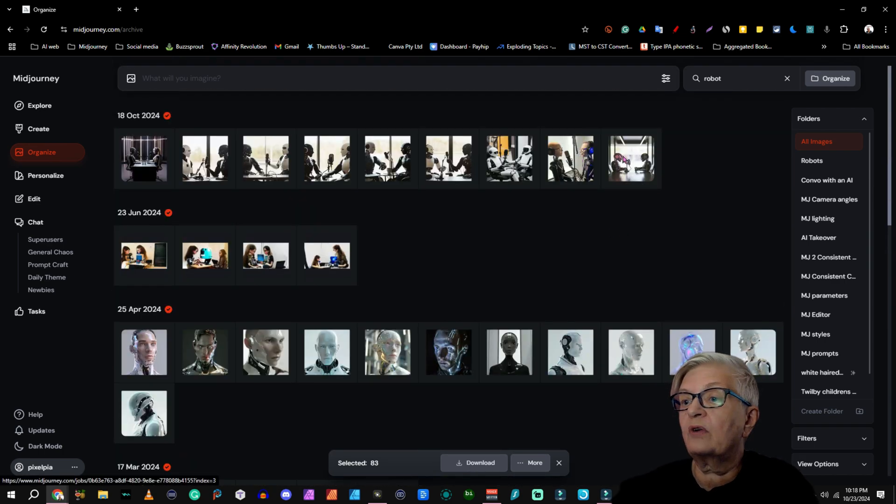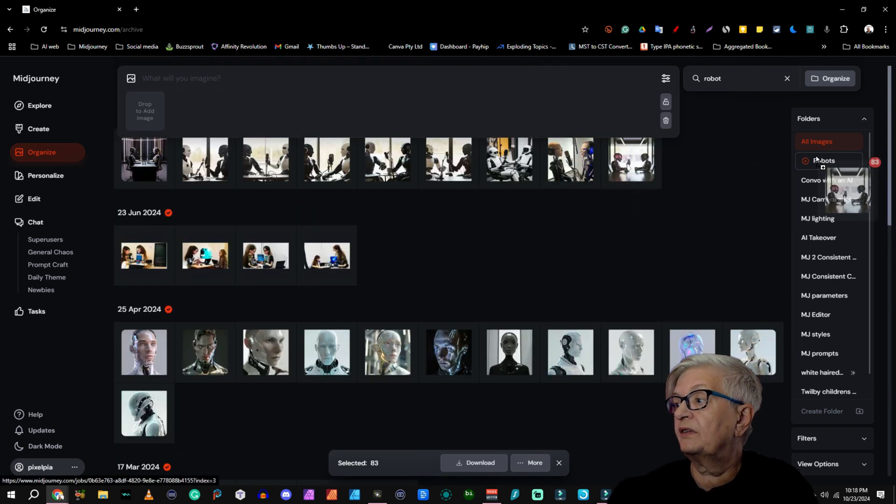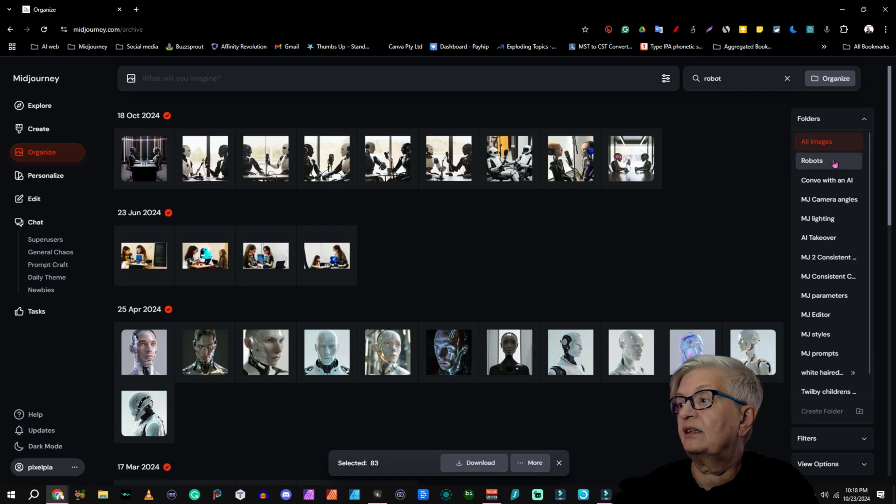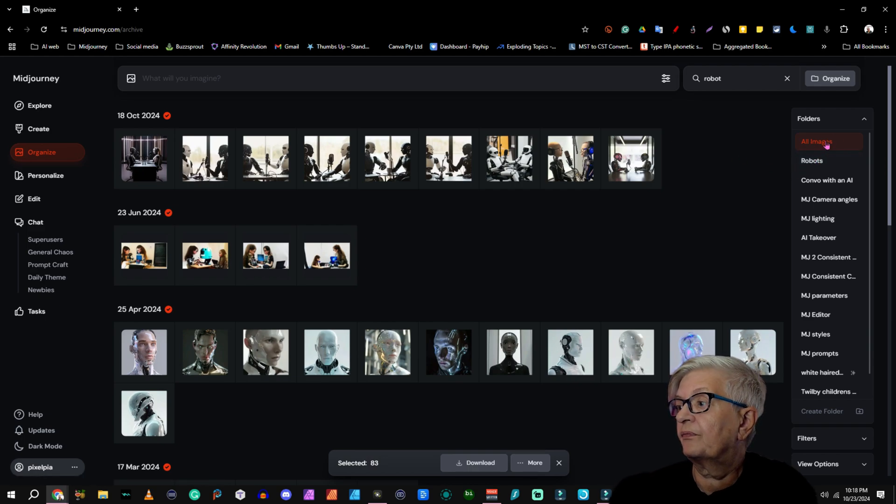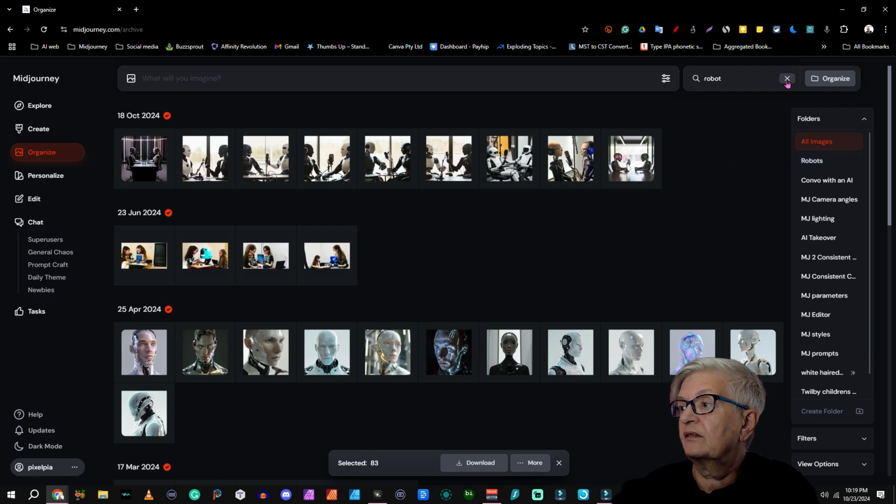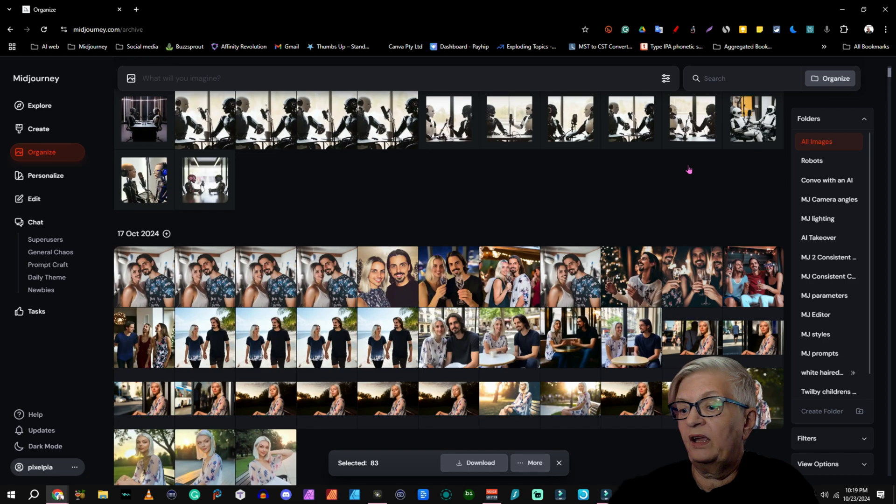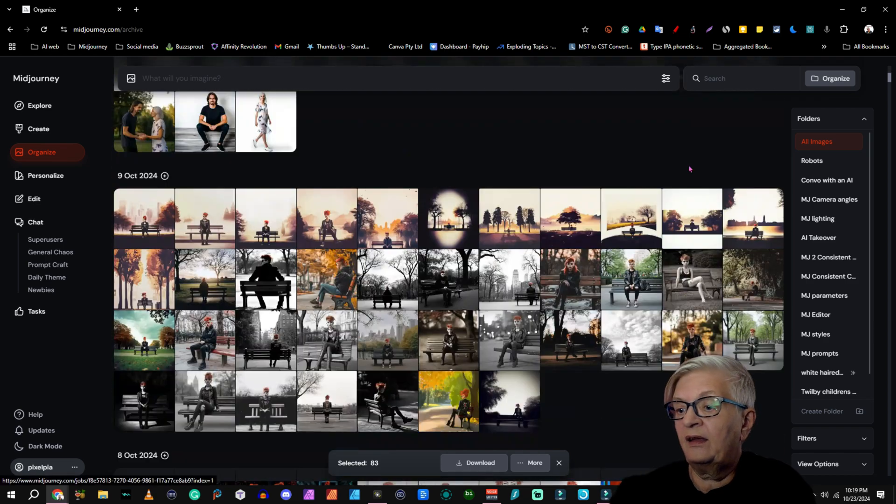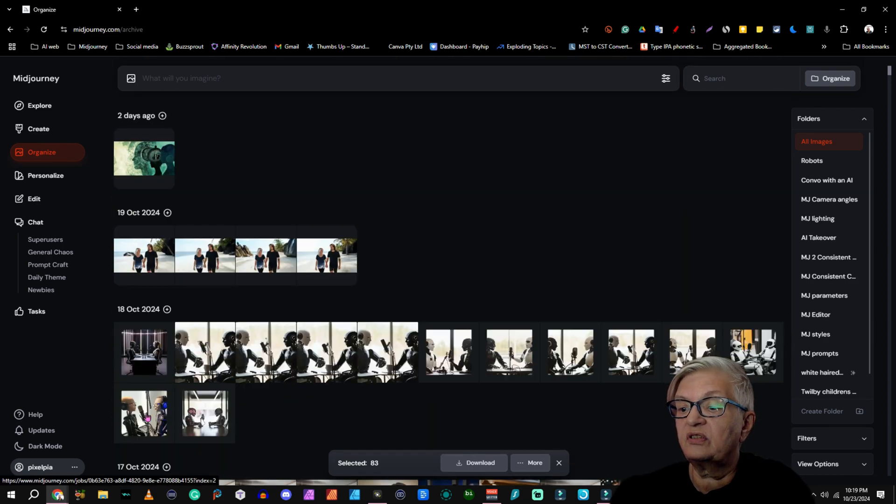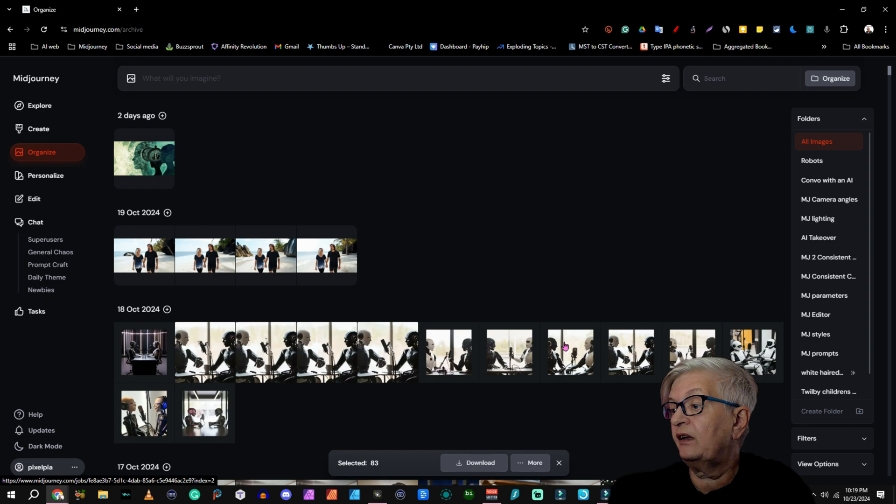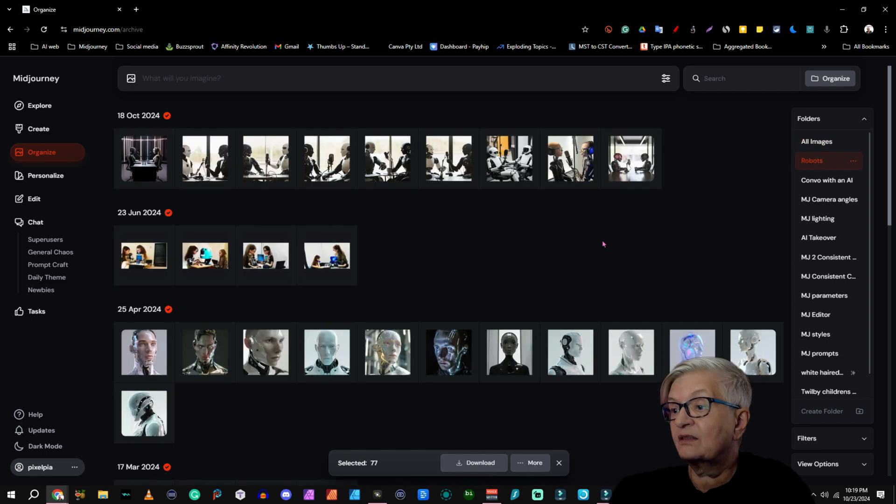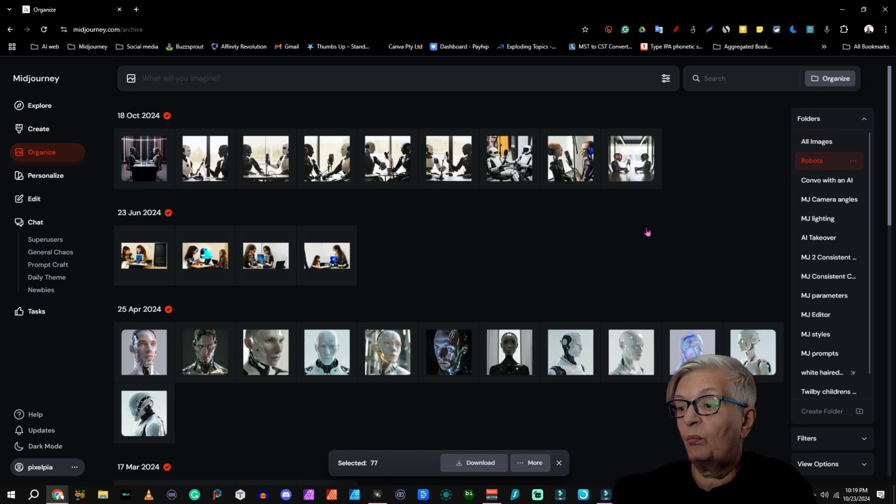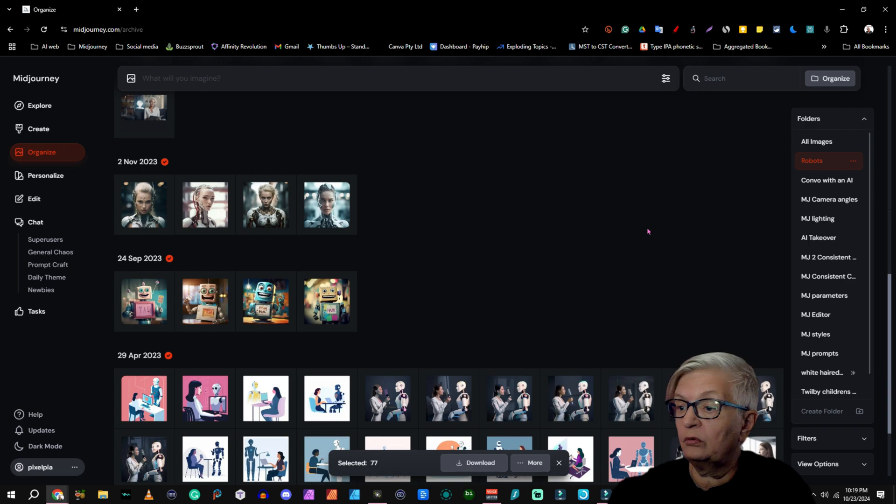Now I just grab one of them and drag it into robots. Let's take the search term away and you see under All Images, they are still here, the robots, as well as in my robots folder.